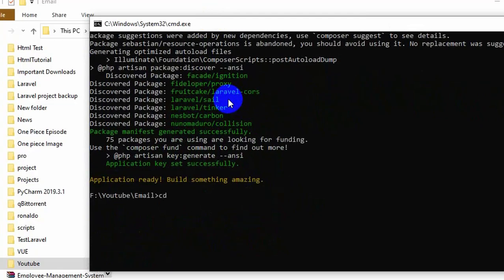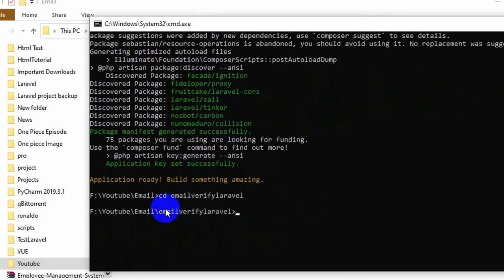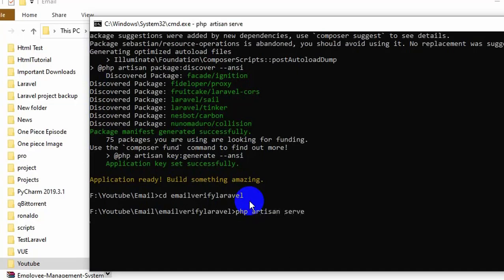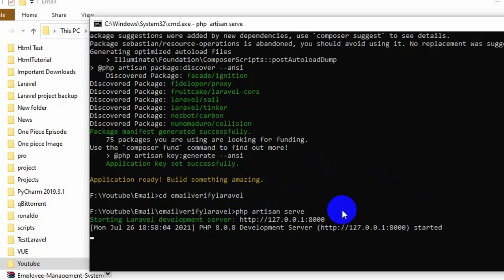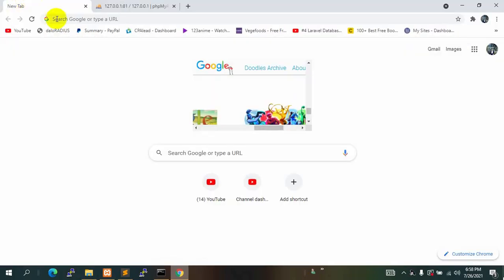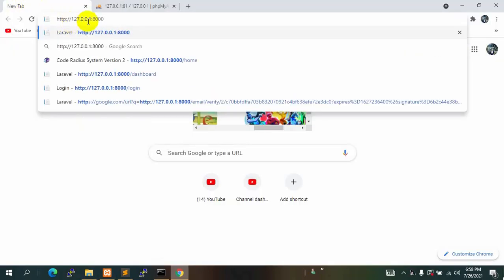Let's run our project. First we will go to our project directory: 'cd email-verify-laravel' and press enter. Now we are inside the project. To run the project we just say 'php artisan serve' and press enter. You can see our project is running, so let's go to our browser, paste the link, and press enter.